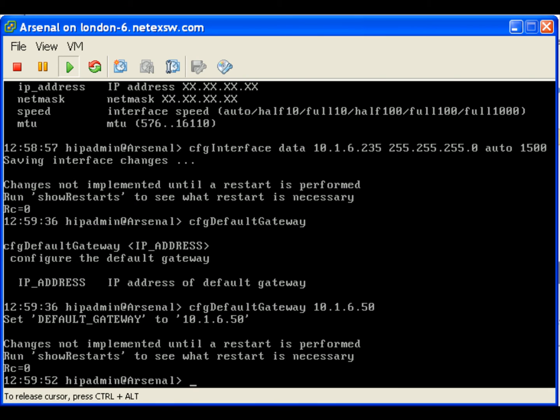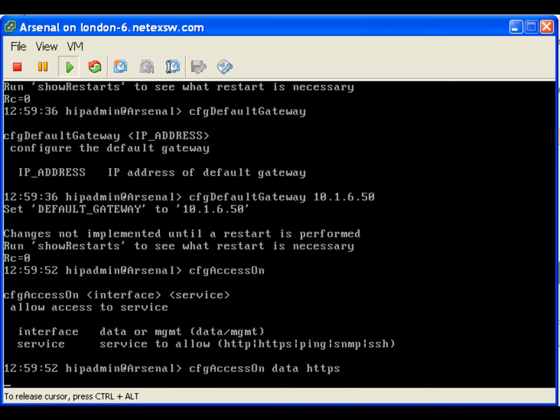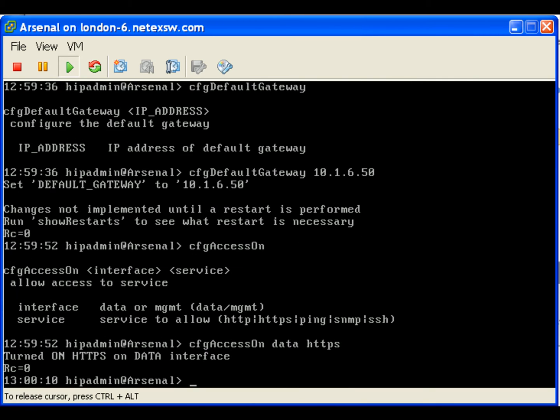To allow user communication with these interfaces we need to configure access. I will allow HTTPS on the data port using the command cfg access on data HTTPS. I will also enable ping so we can verify connectivity.